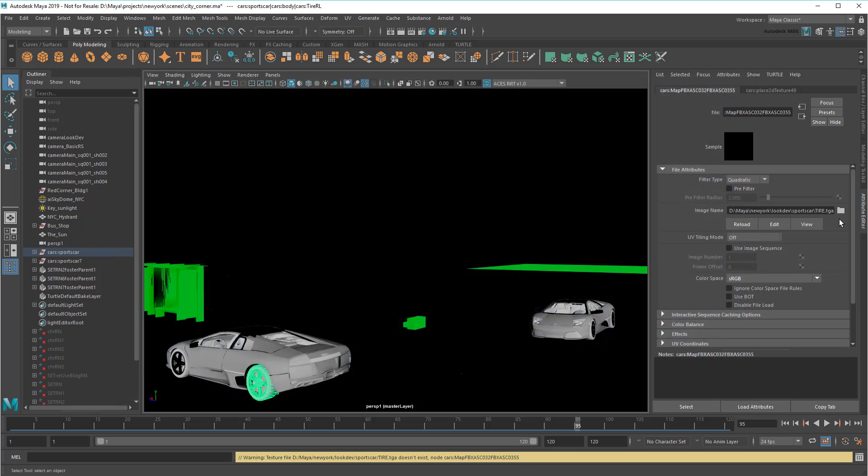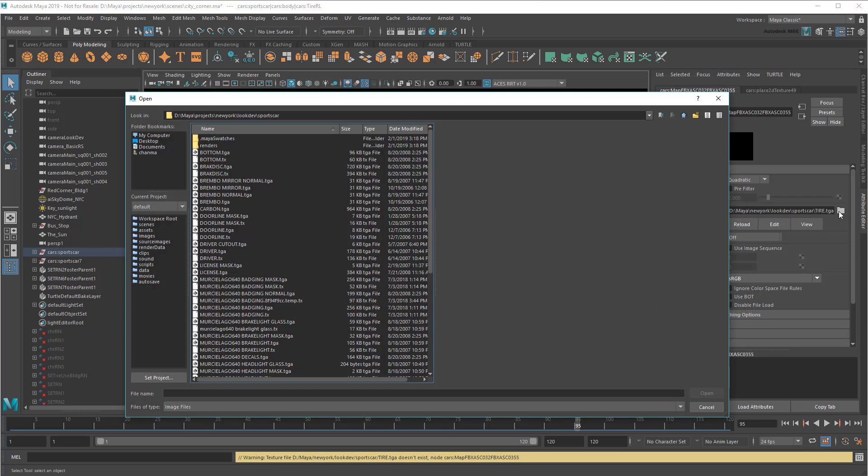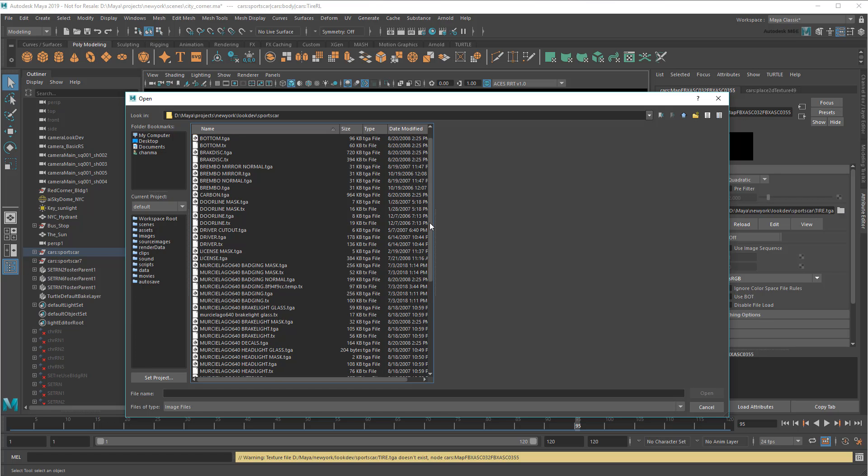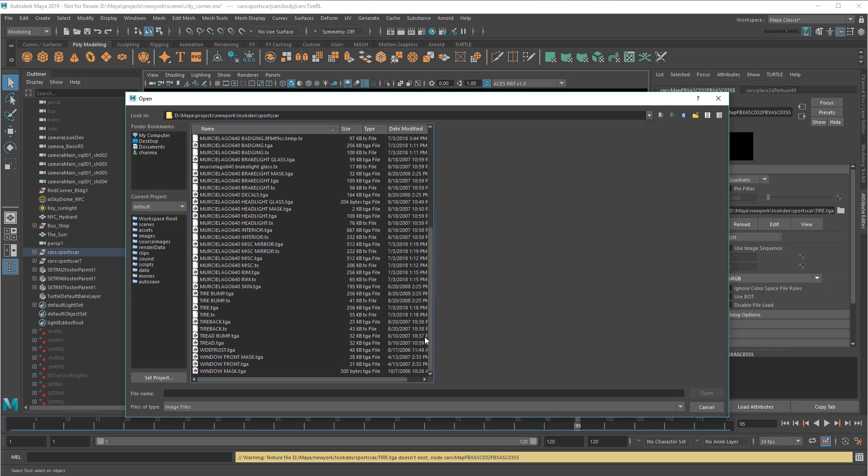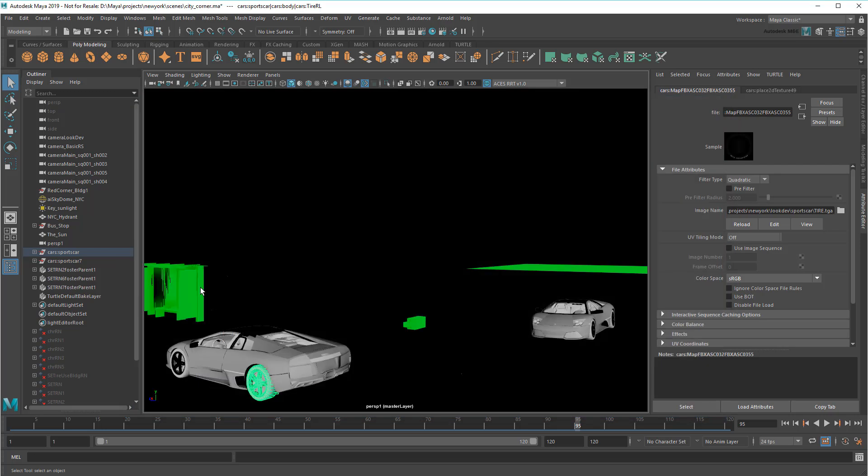Now I could attempt to fix this one texture by manually rerouting its path, but there are a lot of other missing textures too. If I had to fix them all like this, I might tear my hair out. So instead of doing all that work,